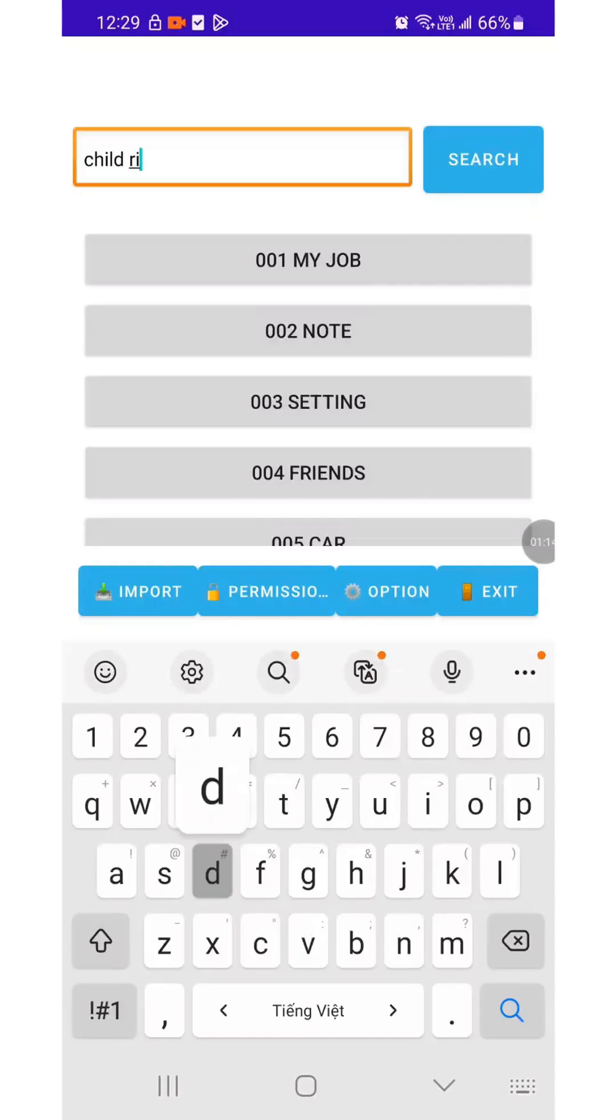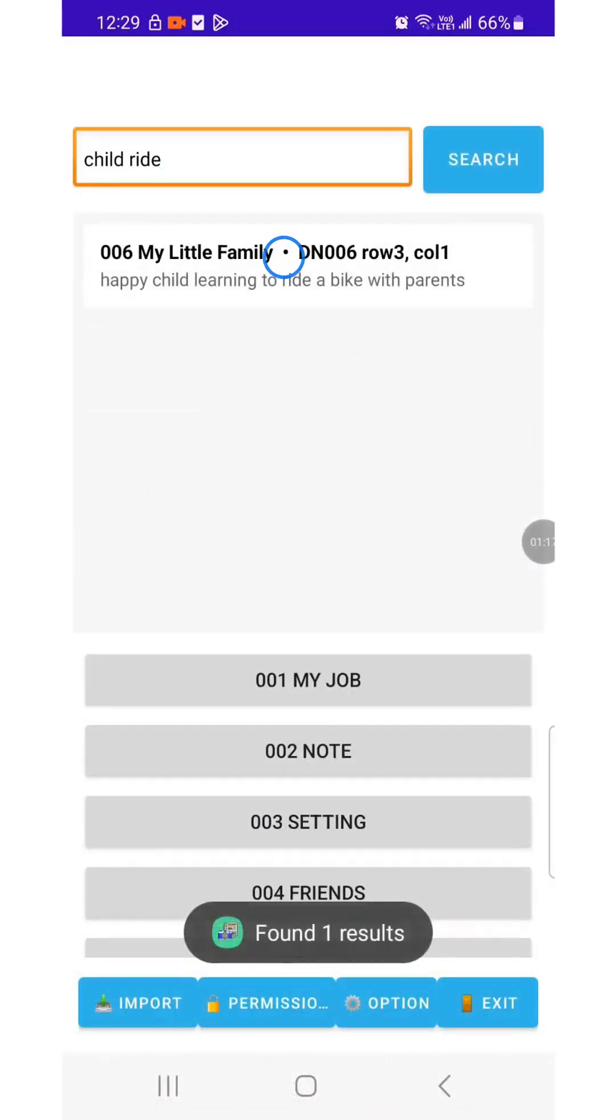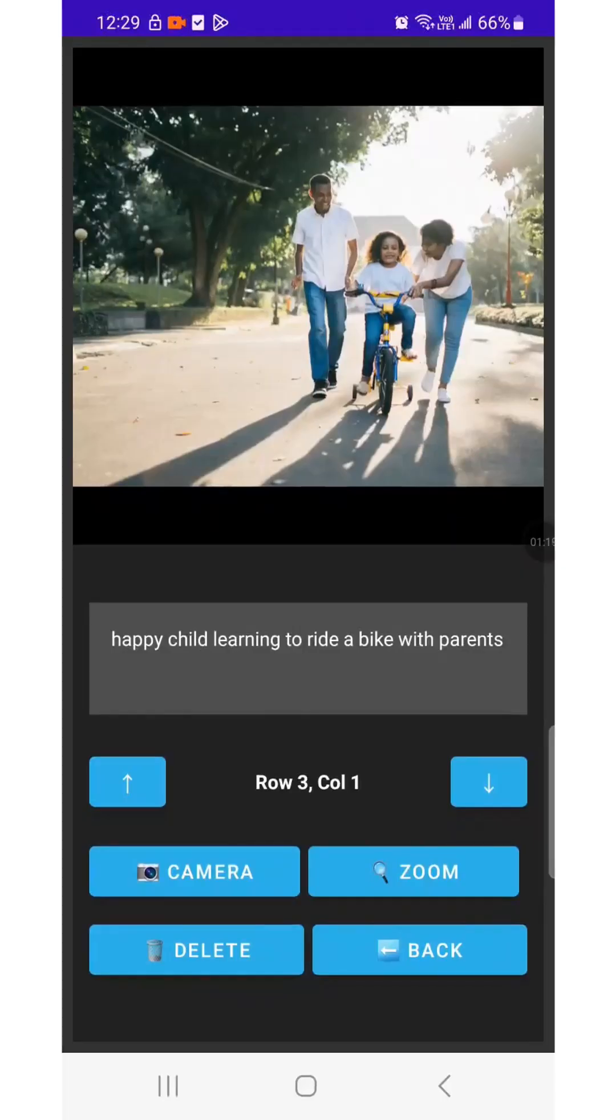This feature is very useful for finding photos you've noted, whether it's a formula sheet, a design, a trip, or a meaningful moment.